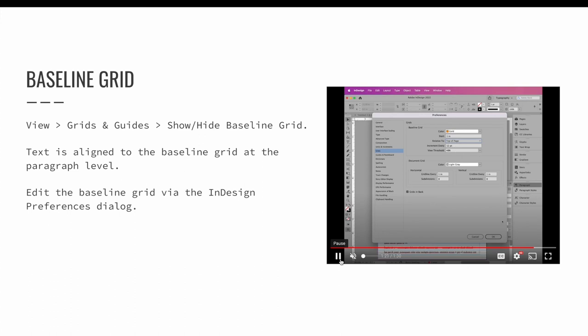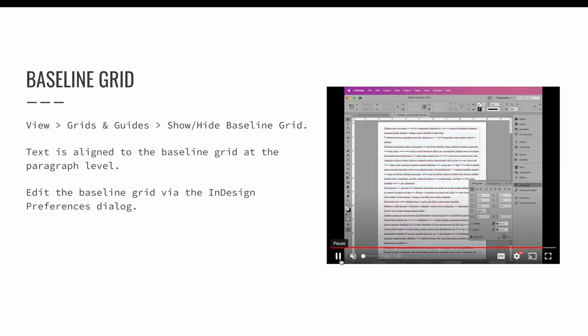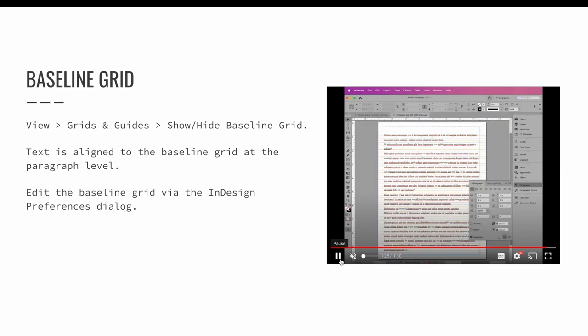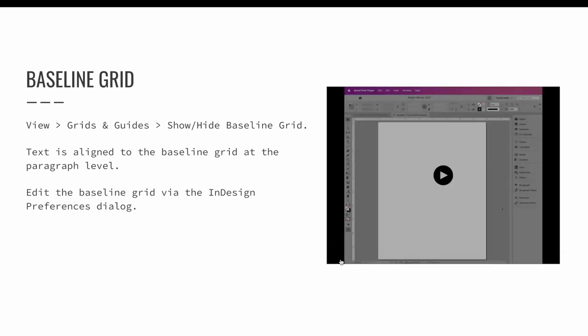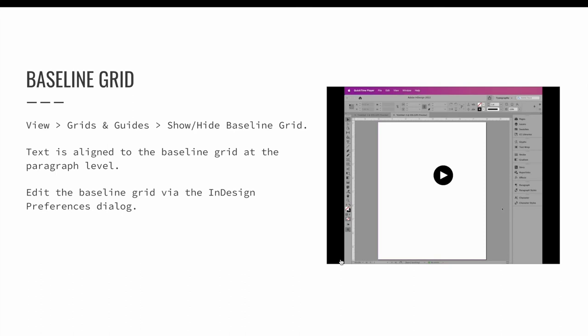In this example, I have set the view threshold to 48% so that when I am viewing the document at 48% scale, I can see the grid. If I was to zoom in further, the grid would disappear.